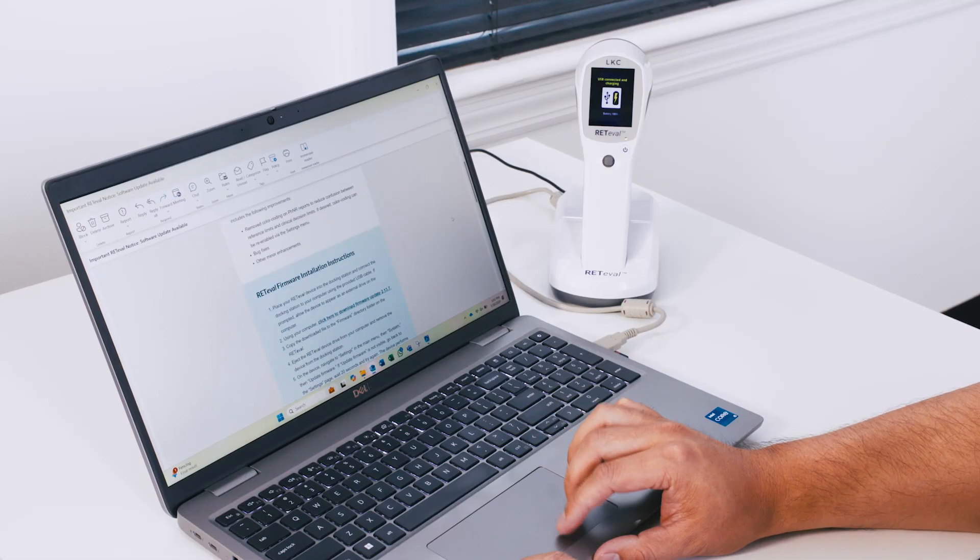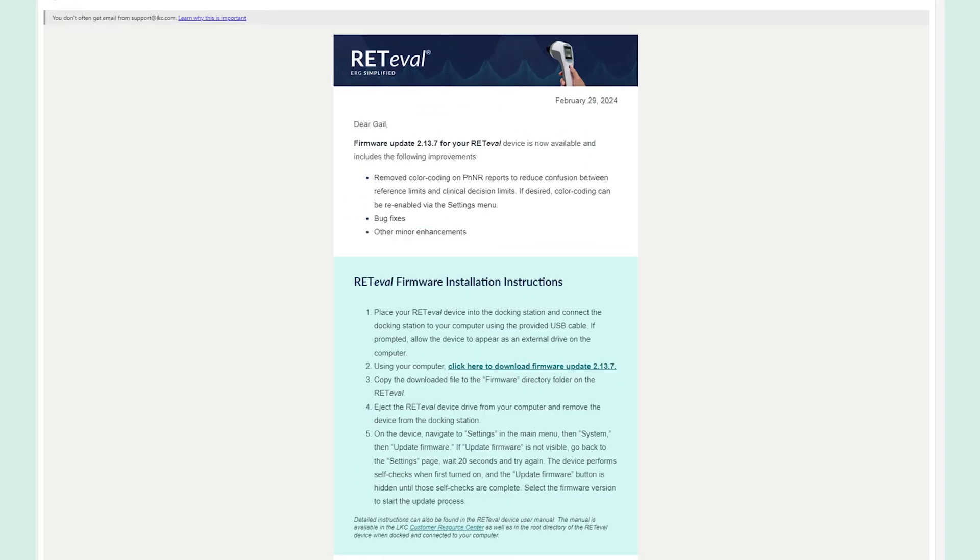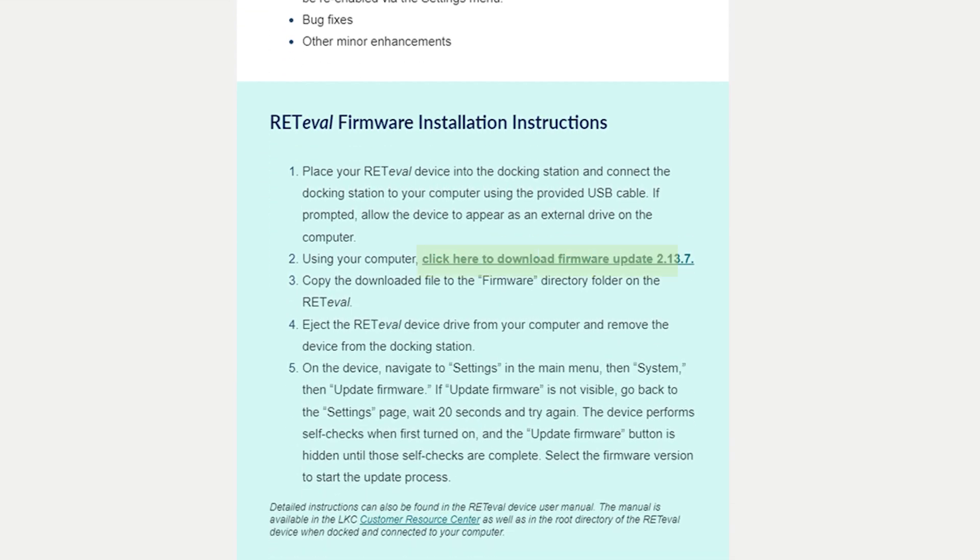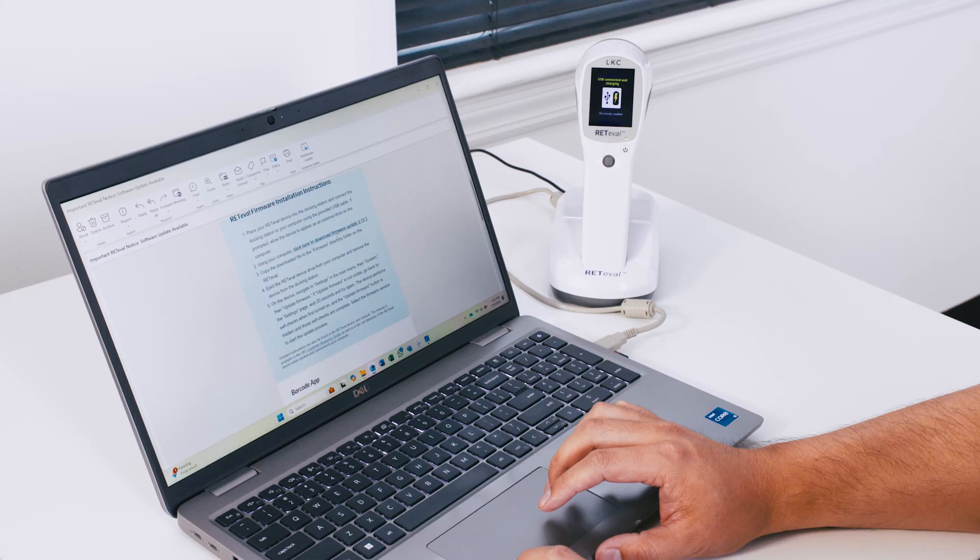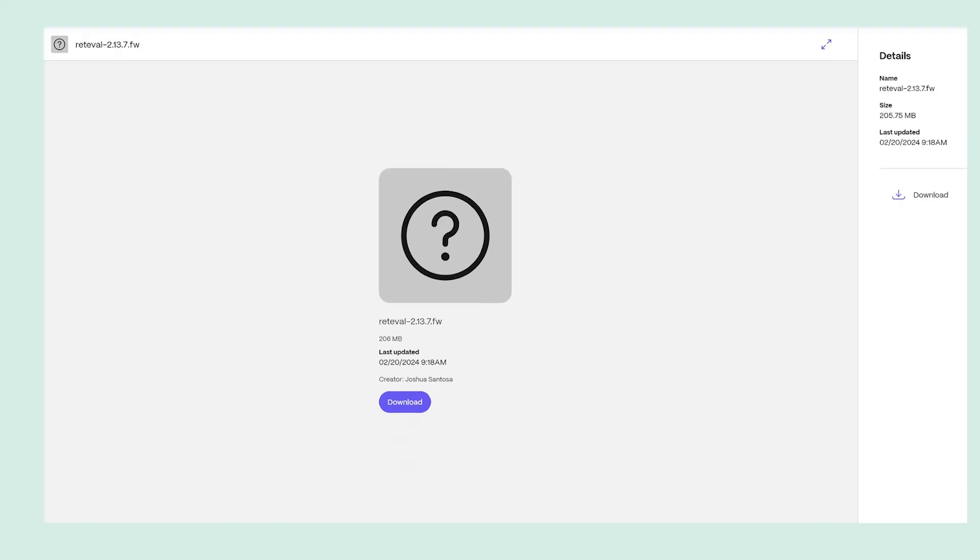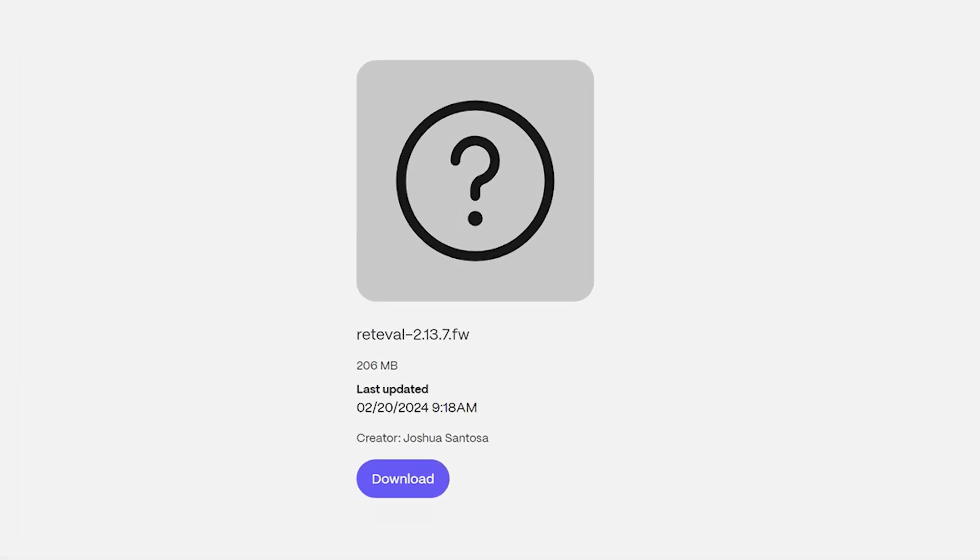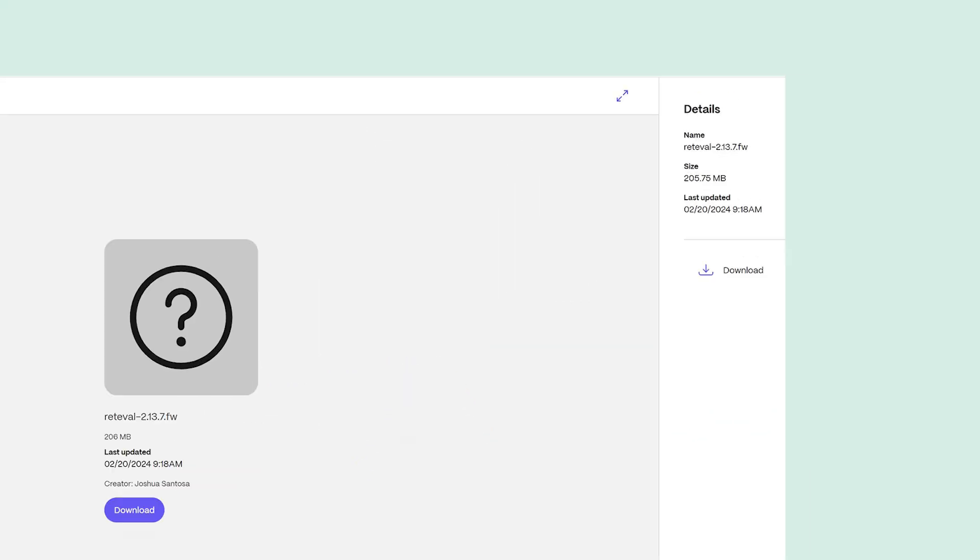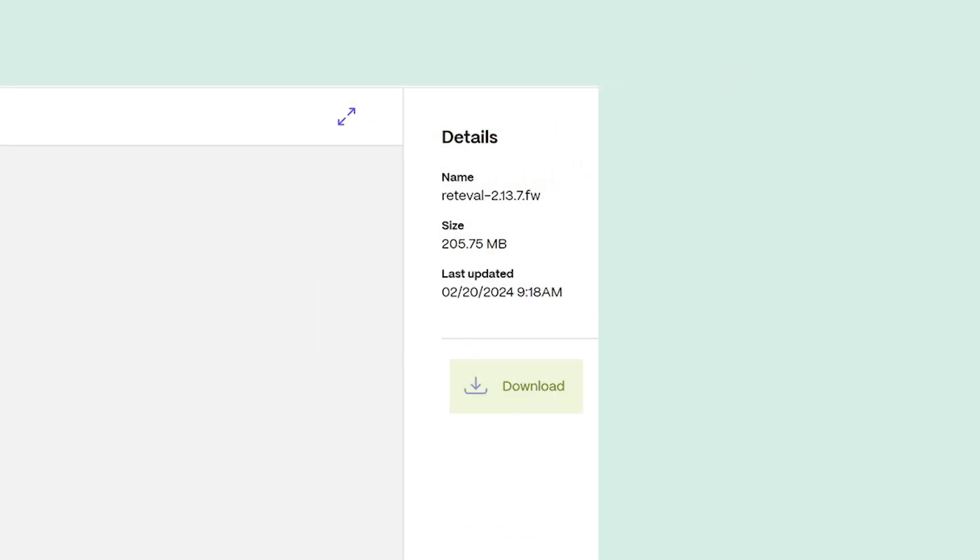In the email you received, click on the link provided for the new firmware update. The link will take you to a page like this on your browser. Click to download the software either by choosing the download button or the download arrow on the right.